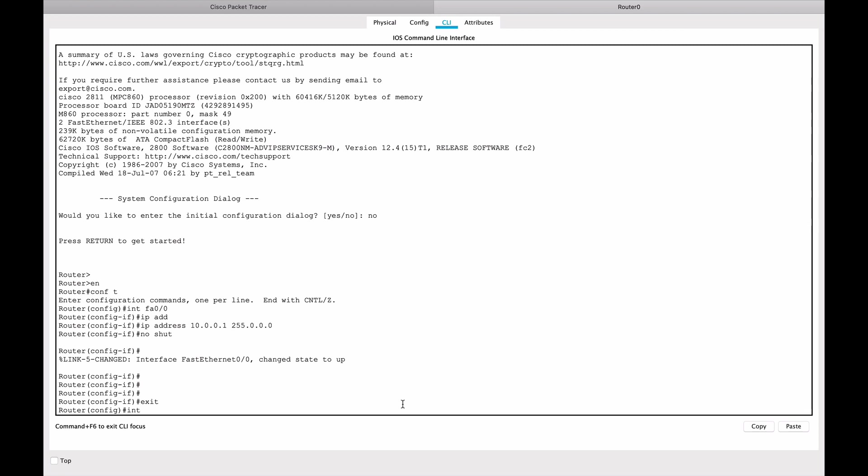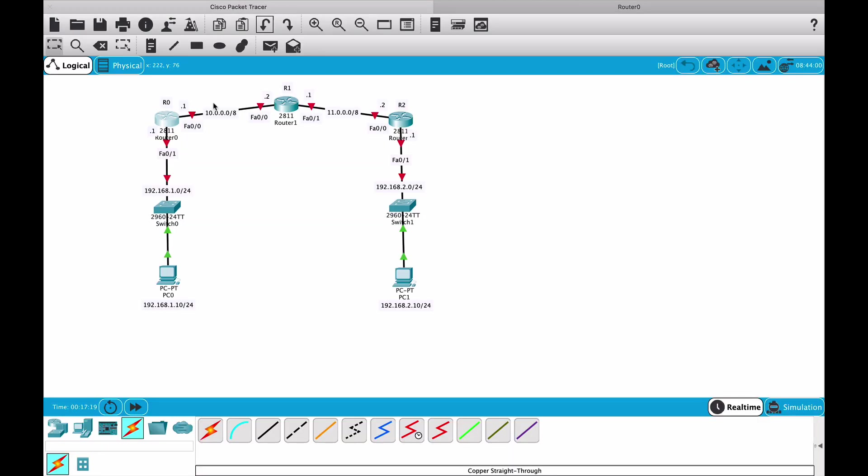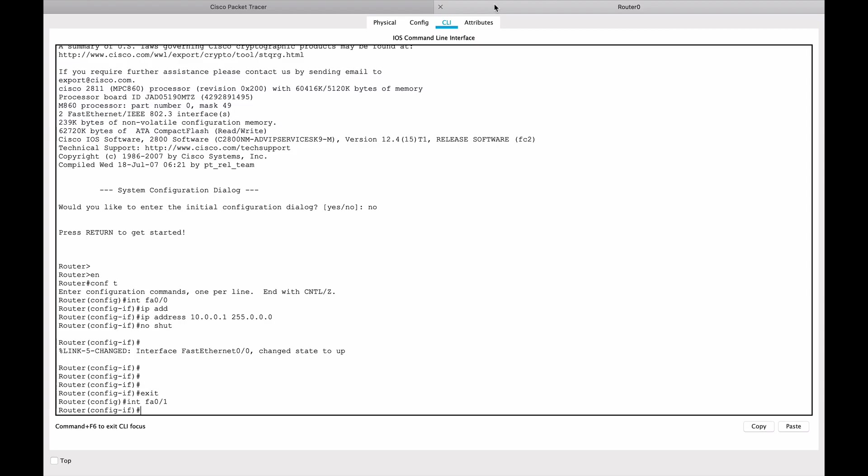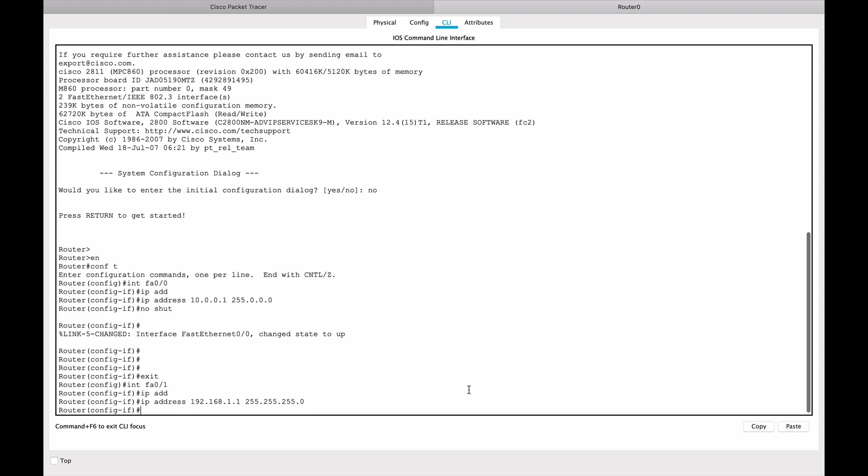Then I'm going to do no shut, which is very important because we want to keep the interface up. I'm going to exit and go to interface FastEthernet 0/1, which is the interface facing downward towards this PC. This interface will also be the default gateway for the PC. I'll give it an IP address of 192.168.1.1 with a 255.255.255.0 subnet mask, which is a class C subnet mask.